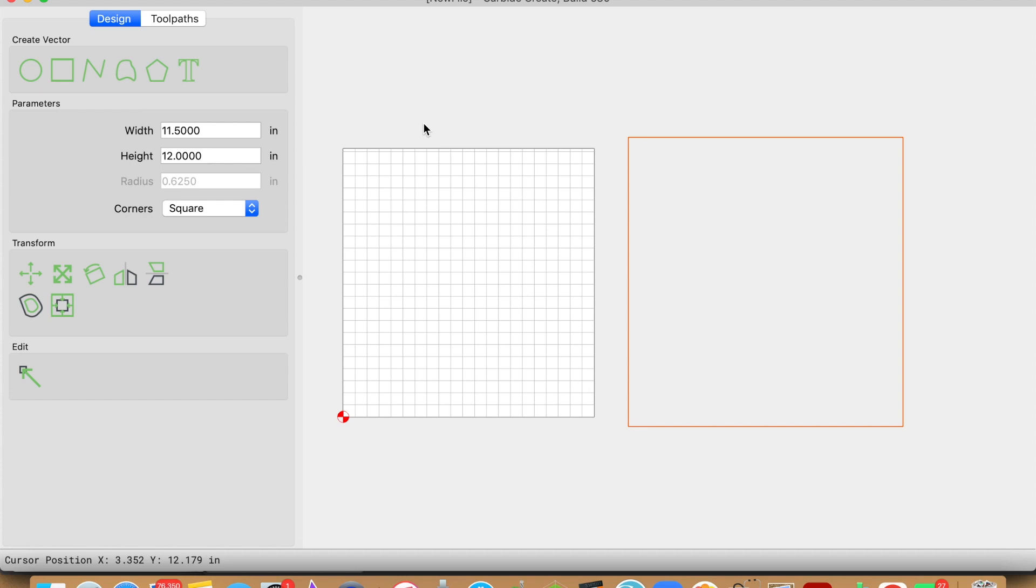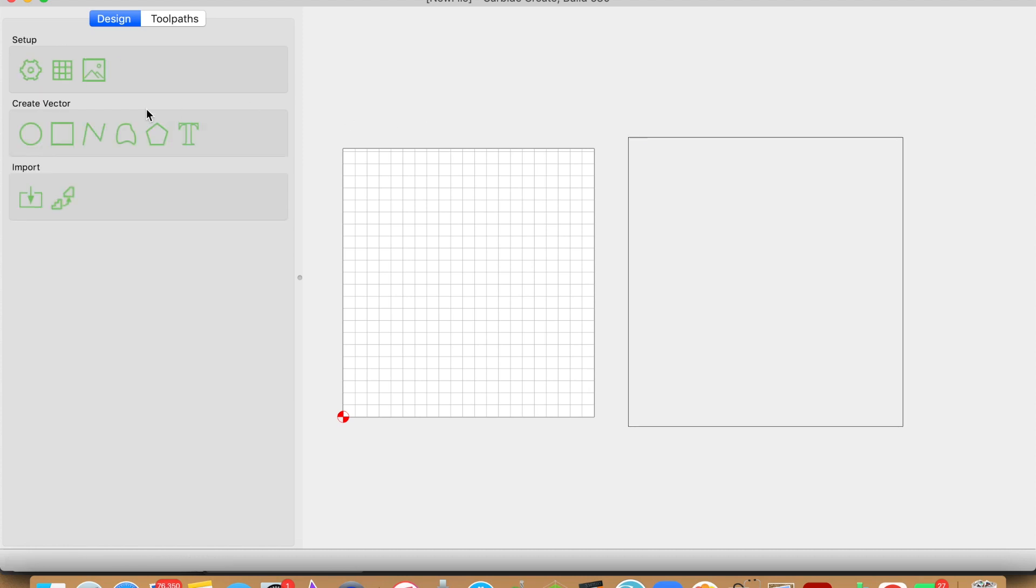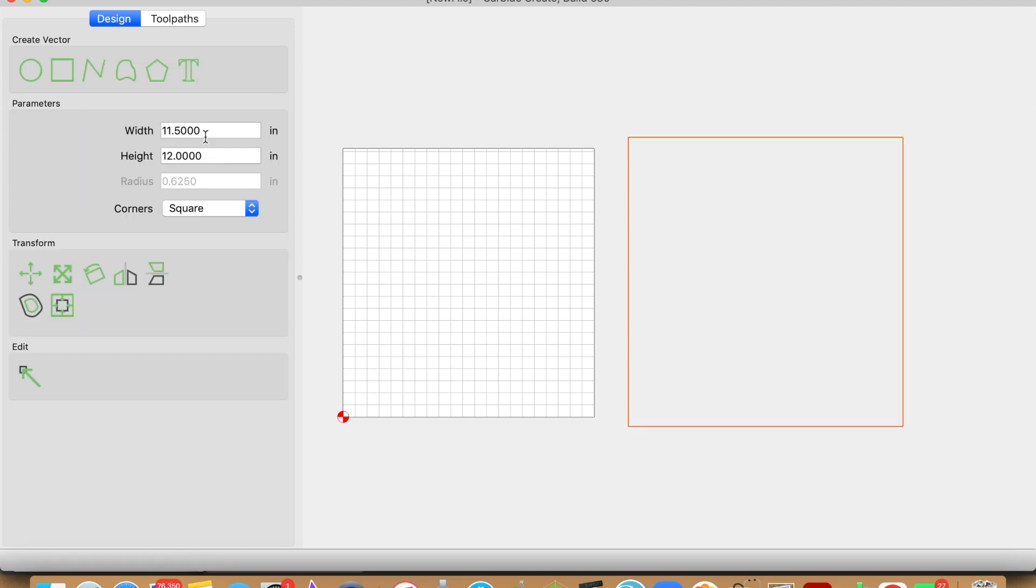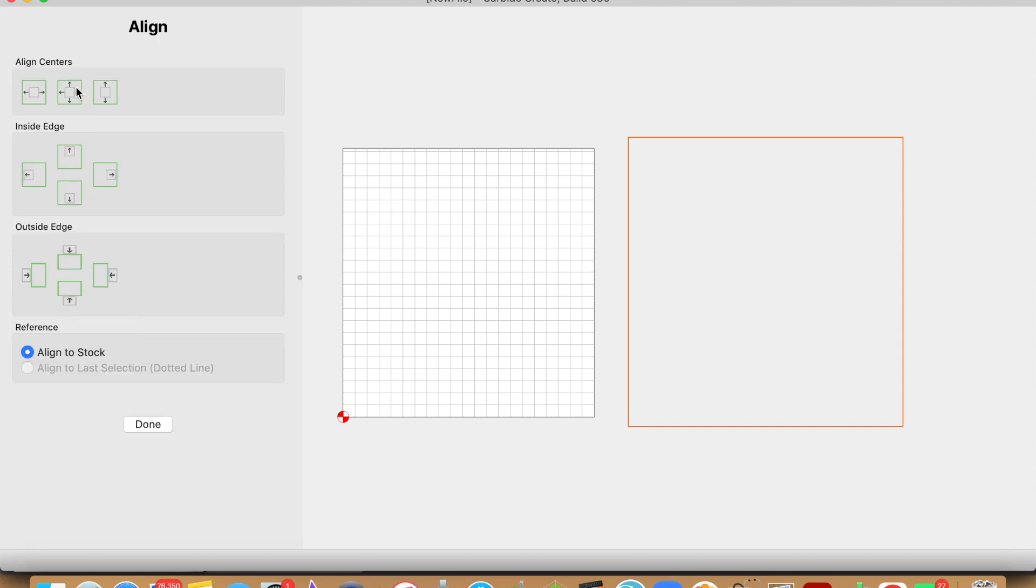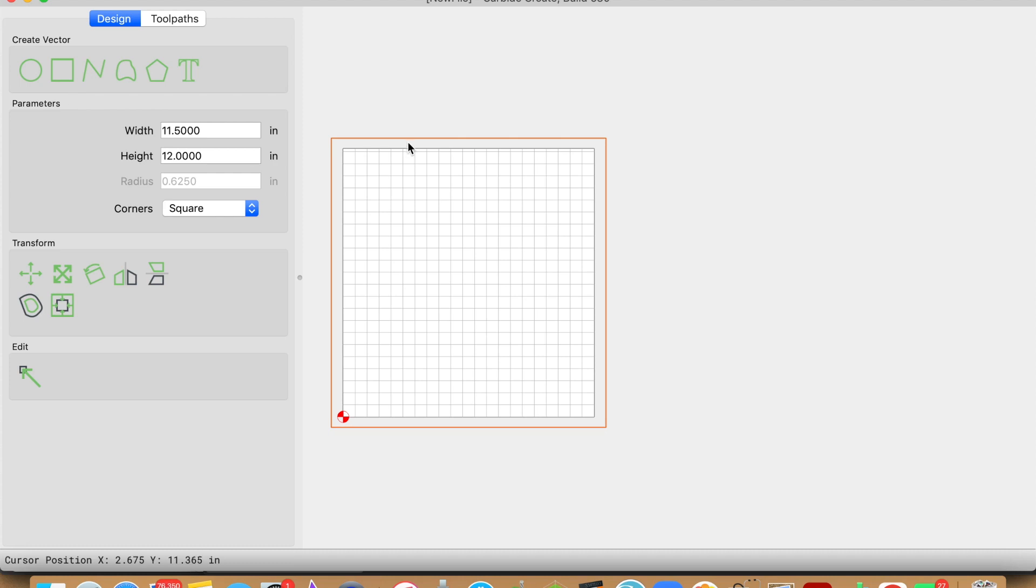To create the vector, if you don't know, just come over here to create vector, create a rectangle or whichever shape applies, and set up the dimensions for that piece. Once you have the dimensions set up for your vector, come over to the transform area and in this align vectors option, click that and then align it to the center.